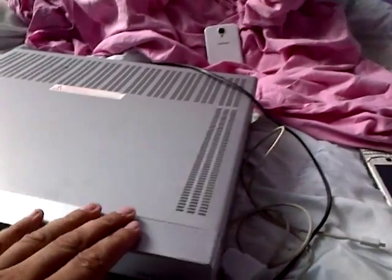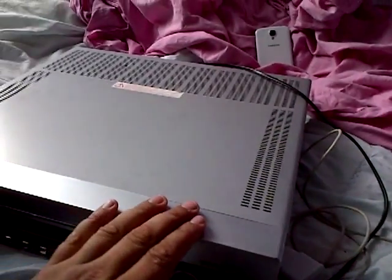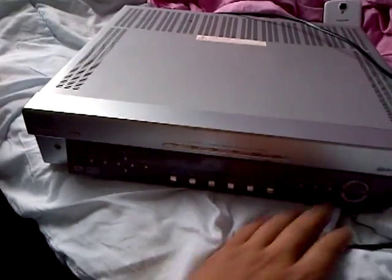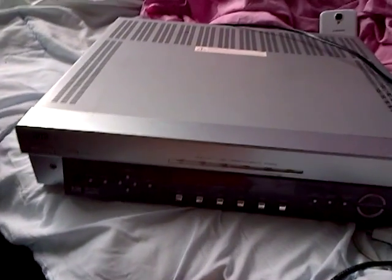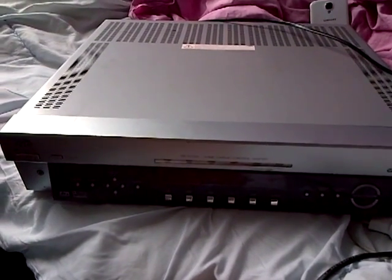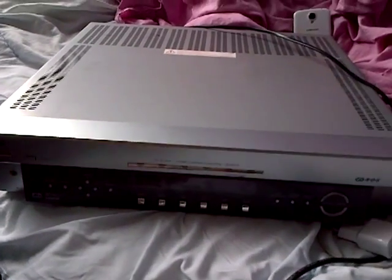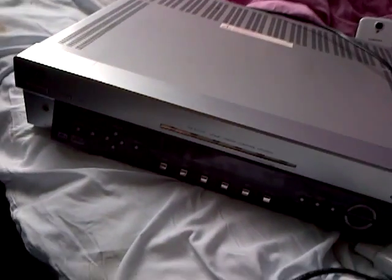This is a JVC RX-A11, that's the model number. Home cinema control center.